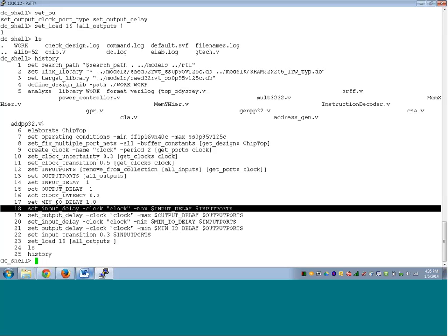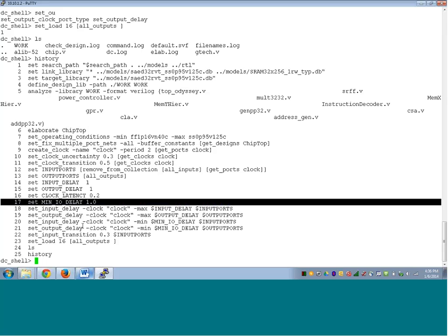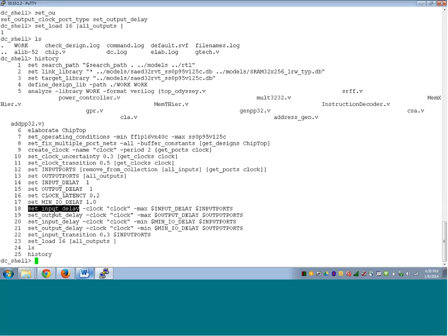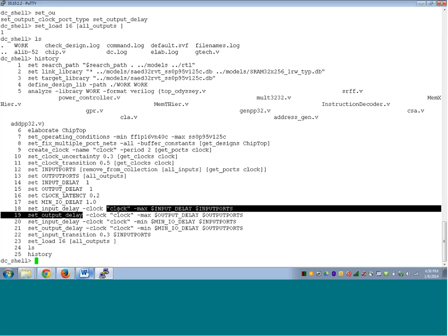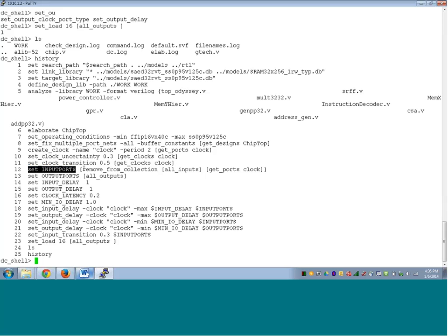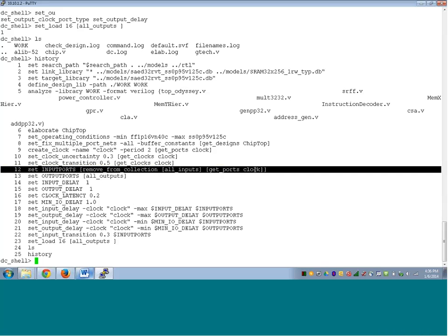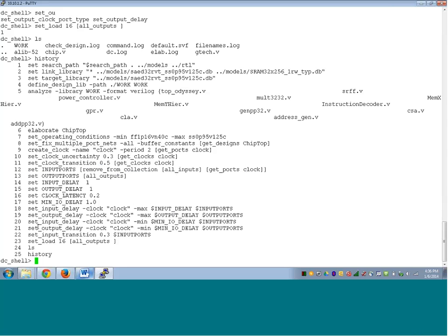In this case the max delay and the input delay are specified for both max and min cases. We will see the usefulness of this when we come to static timing analysis. You can also define variables in DC since it is a TCL interface — everything that works in TCL works here. You could define variables like this: define variable 'input_port', remove from collection all inputs, then remove the clock. We define the input delays and output delays using these variables.